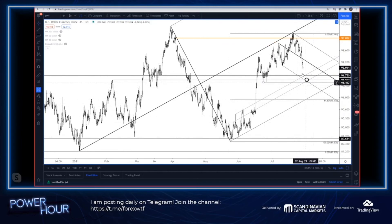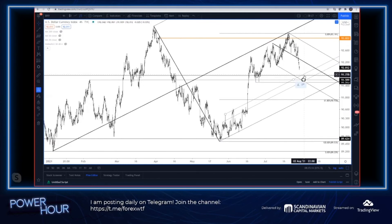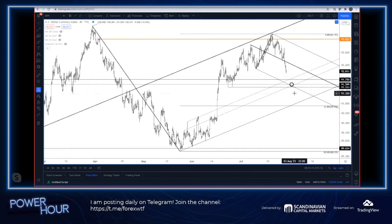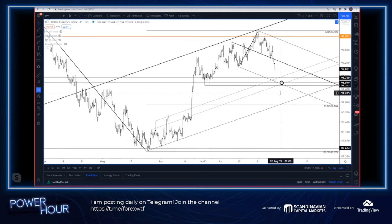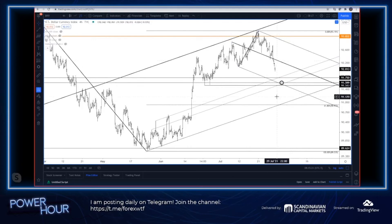Two levels to trade over the next few days or week: 92.30 resistance, 91.50 to 91.75 support for DXY.